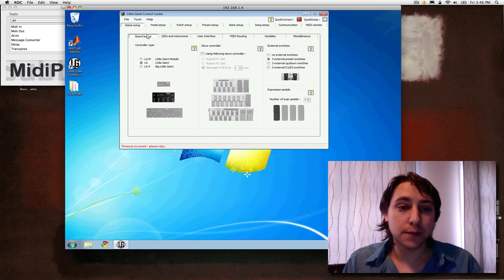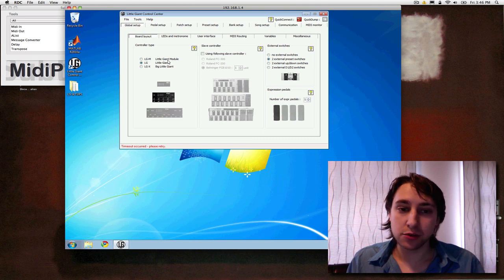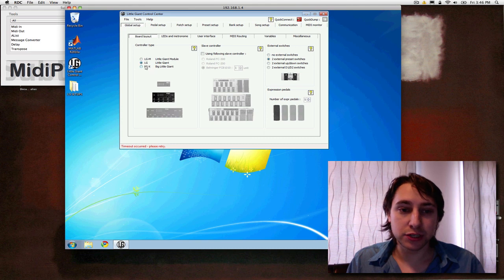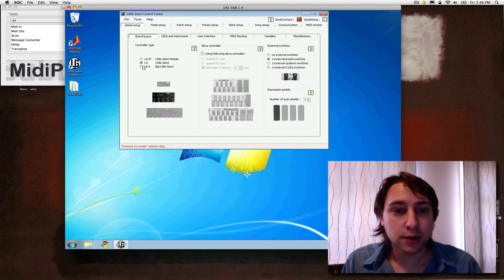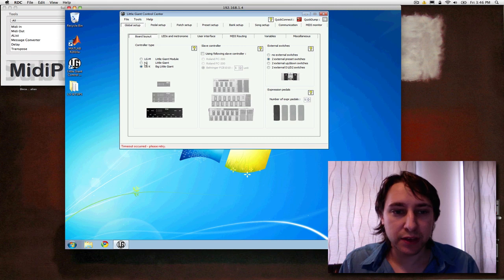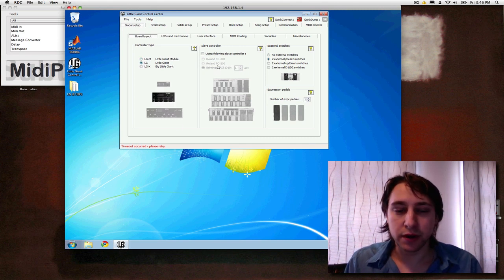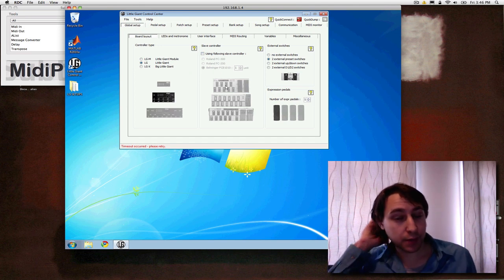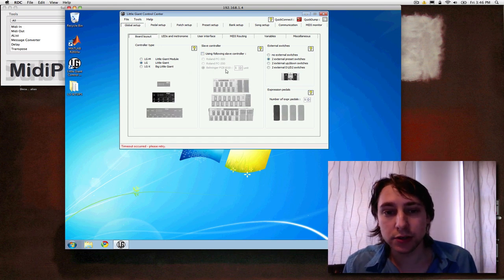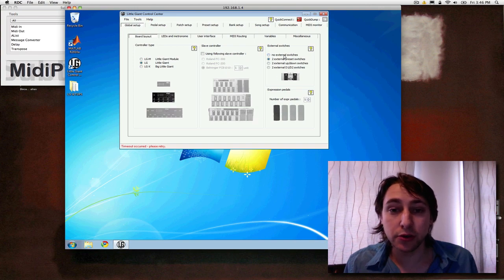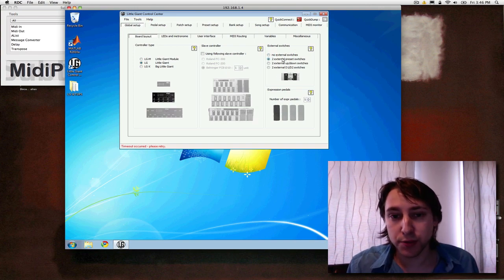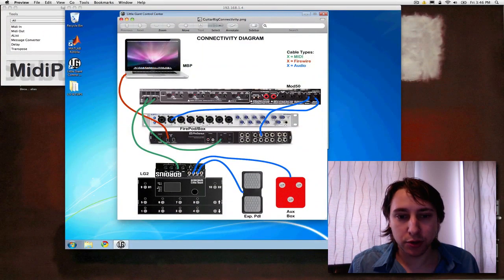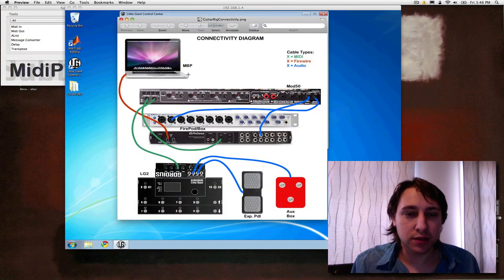The first thing is this global setup tab and under here you have multiple sub-tabs, board layout. This selects the unit you actually have, you can have just the module. I have the regular LG2 which is the medium sized part adjusted right, little giant. And then you can have the big mama down here and whatever you have. If you plug in a slave controller you can expand the amount of buttons and expression pedals you have on the unit. I don't actually have anything else plugged in. But I do have some external switches plugged in through this AUX box and down here, we'll talk about this later, this is kind of my connectivity matrix.